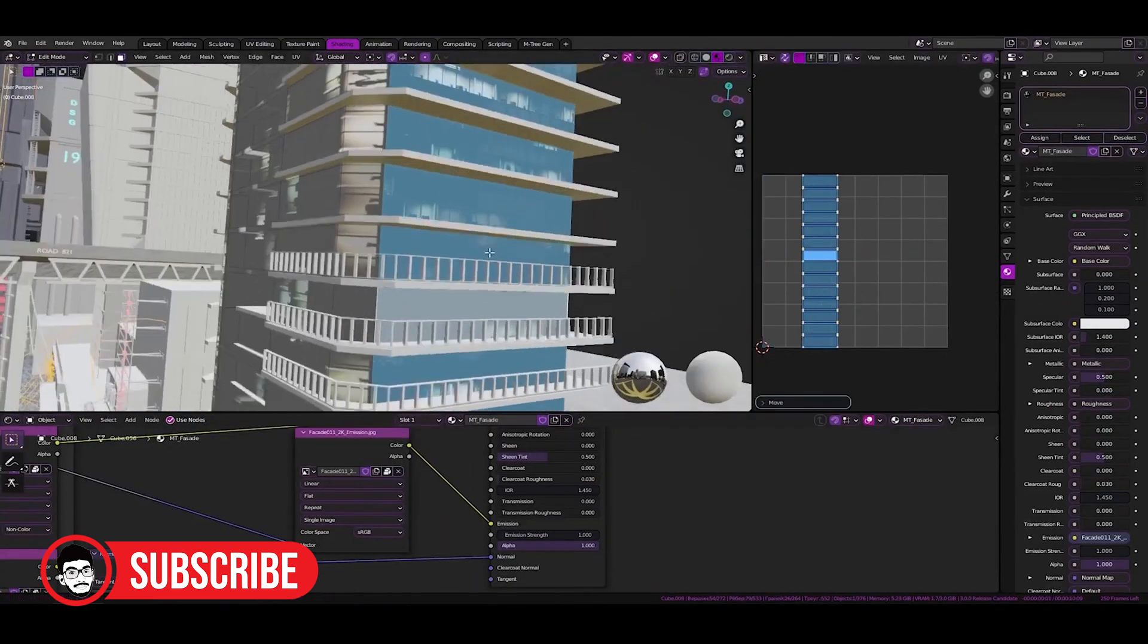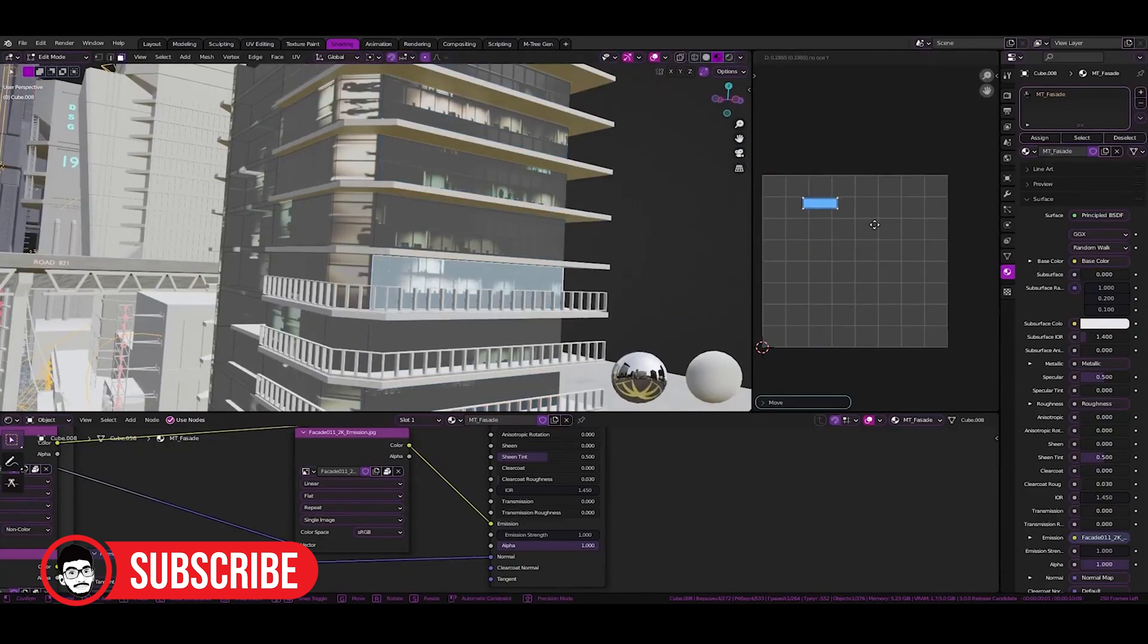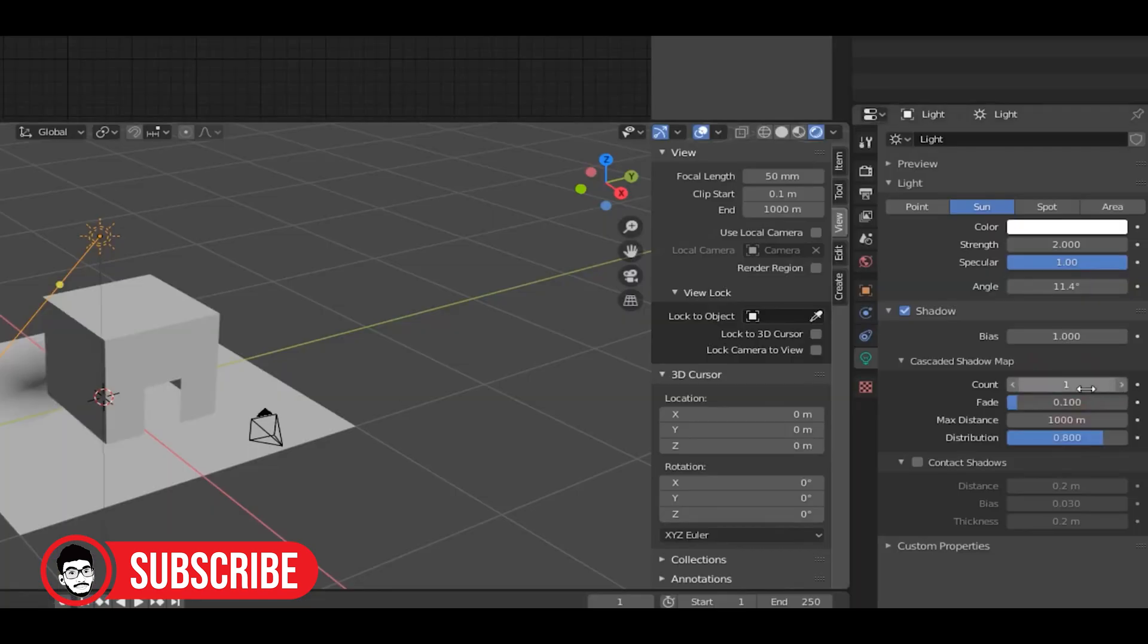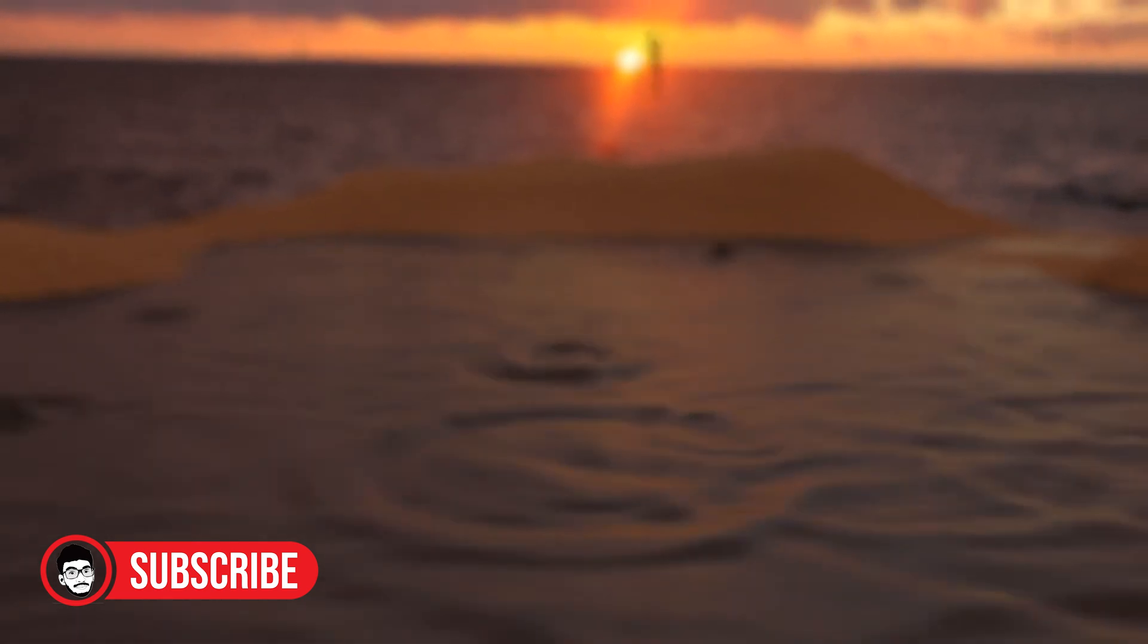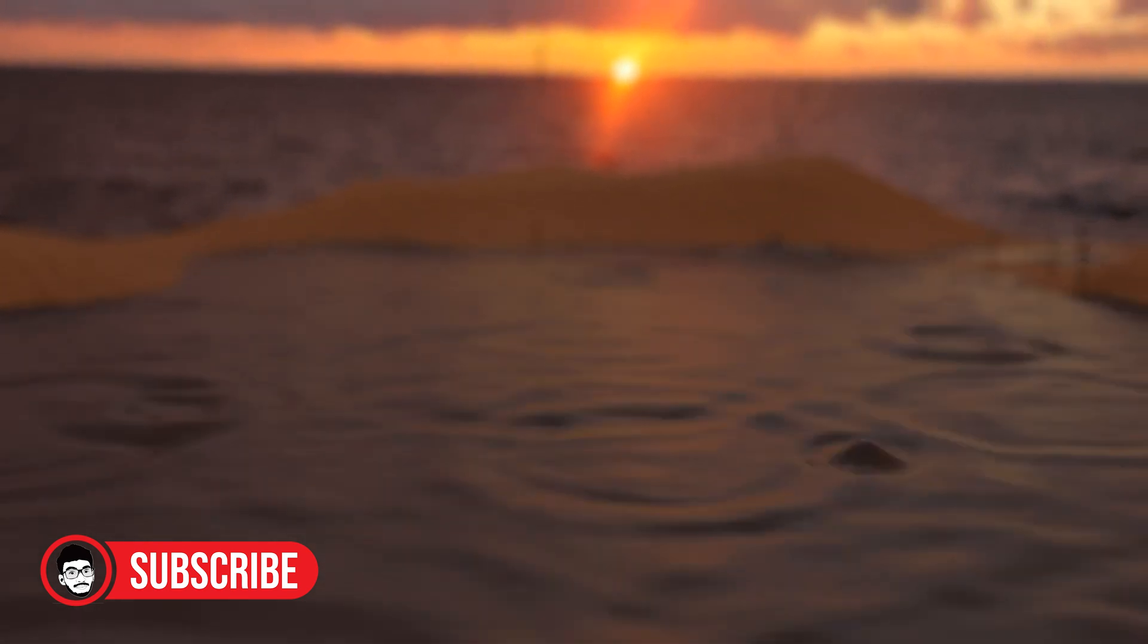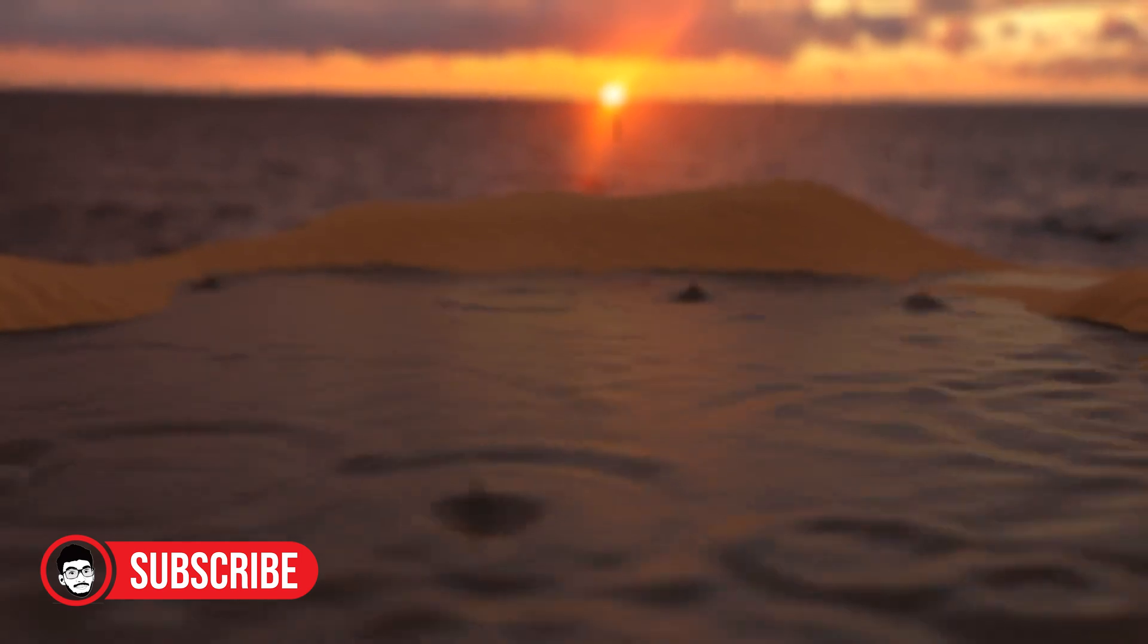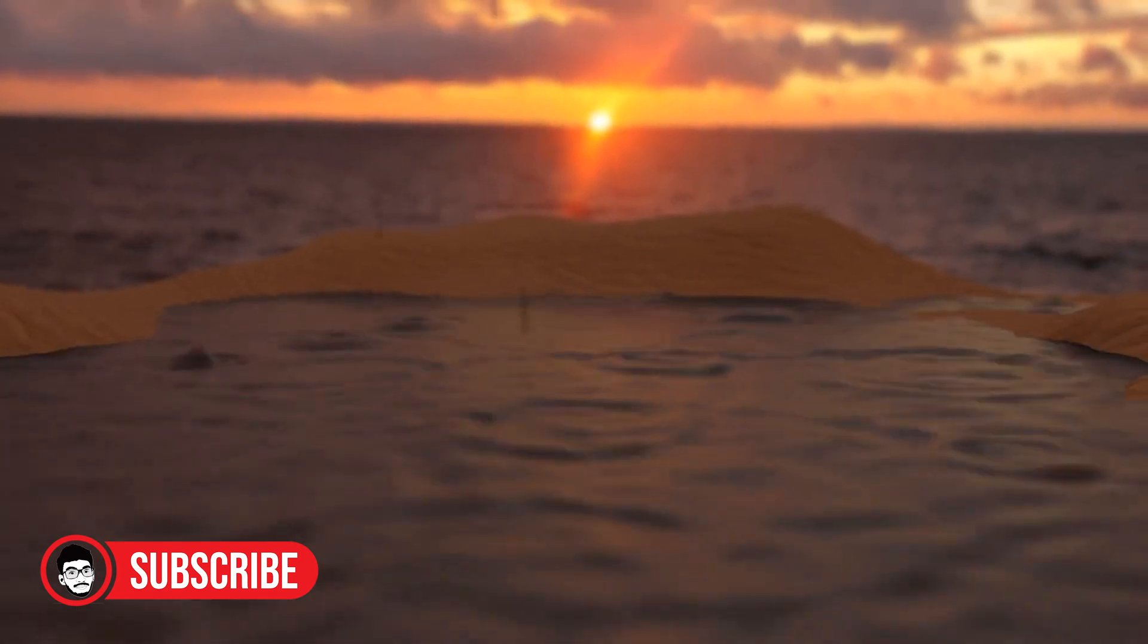Materials - Cycles materials are incredibly realistic, making it ideal for rendering surfaces with lifelike textures. Cons: Slower rendering - due to its reliance on ray tracing, Cycles takes more time and computing power to render images. It's not suitable for quick previews or animations.